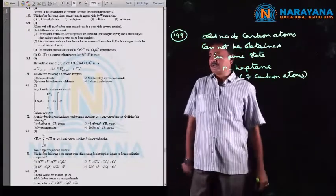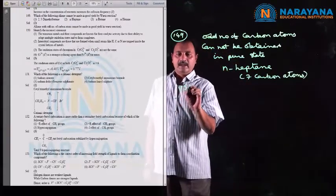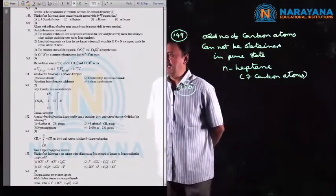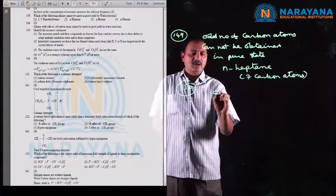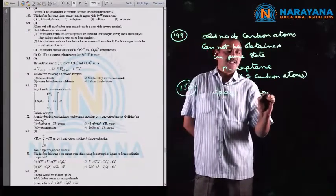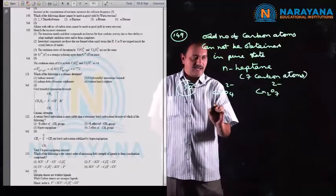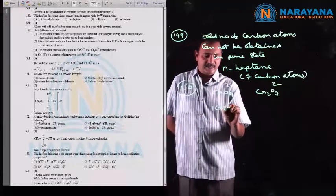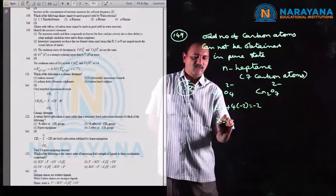Question number 150: identify the incorrect statement. Consider CrO4²⁻ and Cr2O7²⁻. For CrO4²⁻, let oxidation number of chromium be X: X + 4(−2) = −2, giving X = +6. The oxidation number of chromium in CrO4²⁻ is +6.